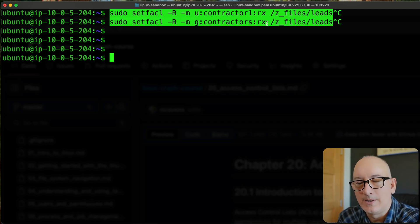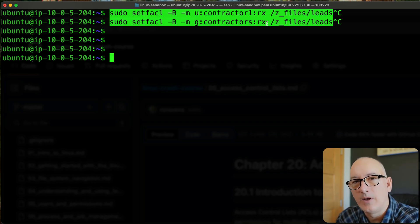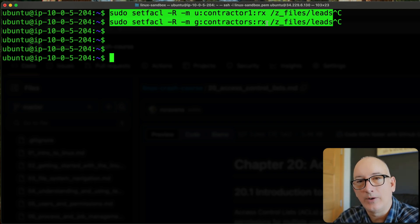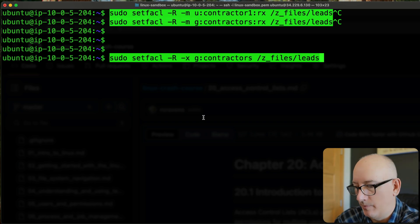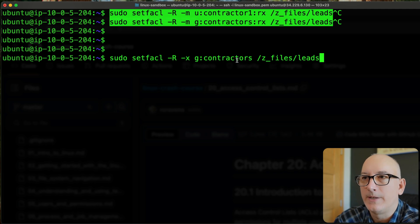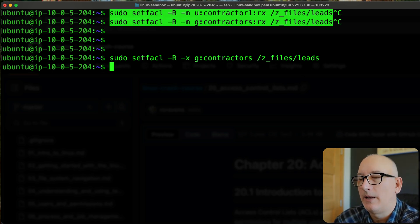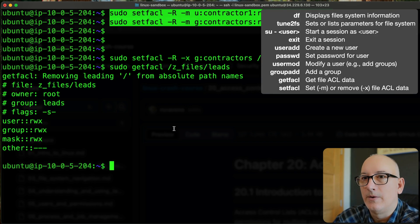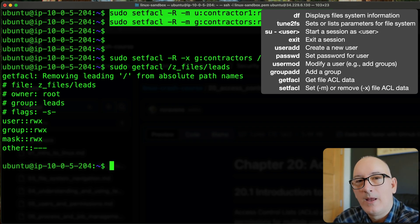So we covered two approaches: first, running setfacl -R -m on a specific user with read and execute permission; second, adding users to a contractors group and running setfacl on the group. The second way is cleaner if you have many contractors. Finally, we'll run the command to undo the group ACL. Running getfacl on Z_files/leads confirms the contractors group is no longer there. Hopefully that's helpful, and we'll see you next time.